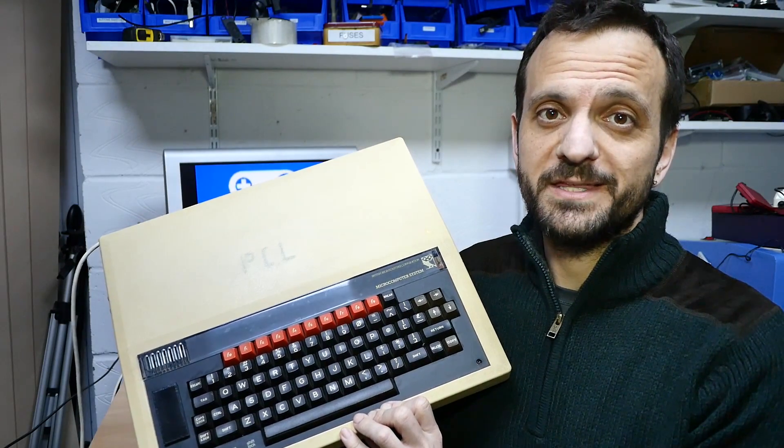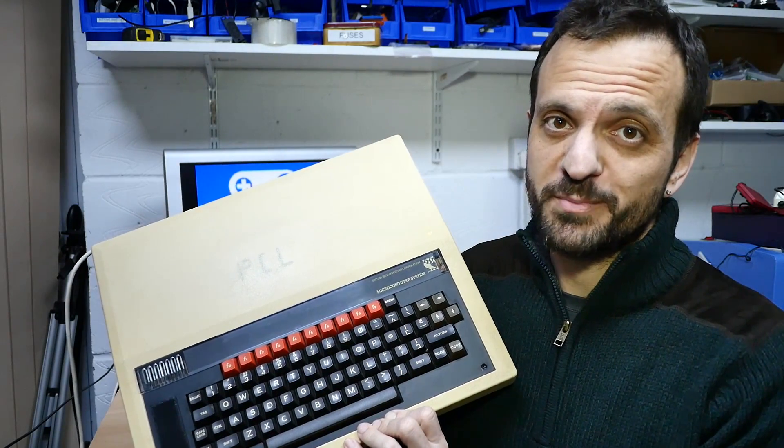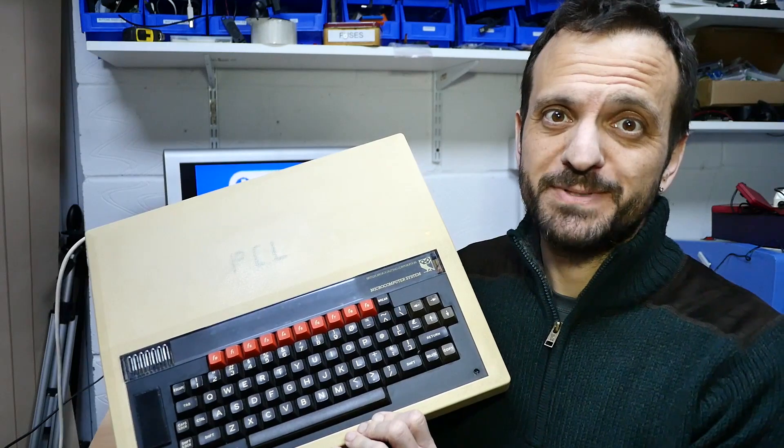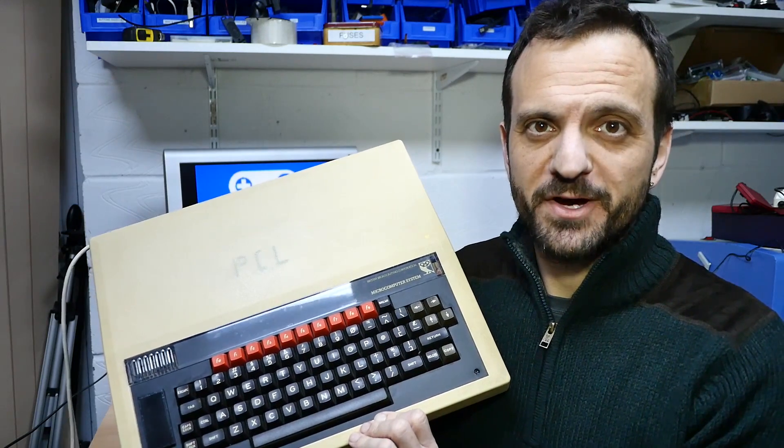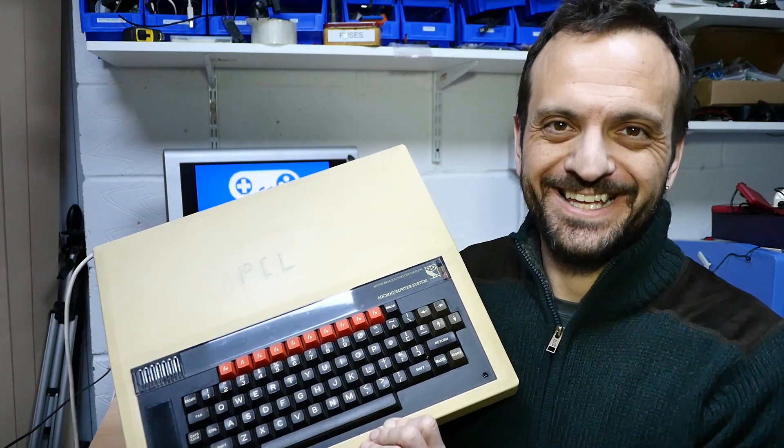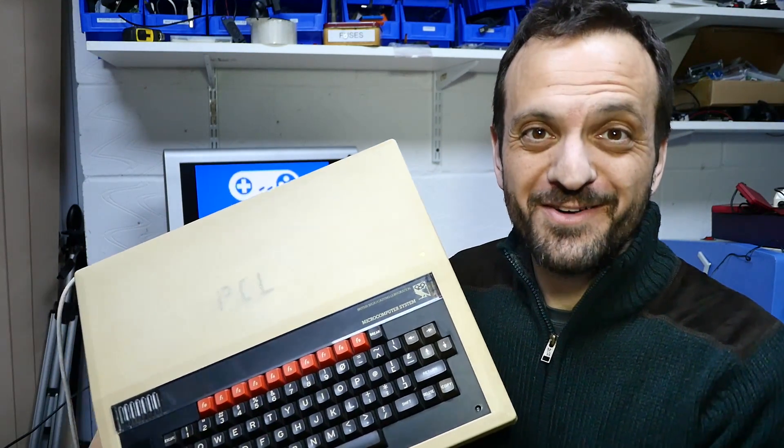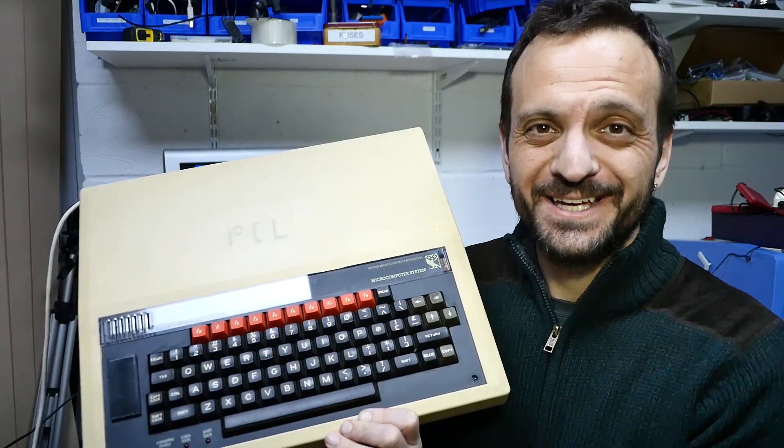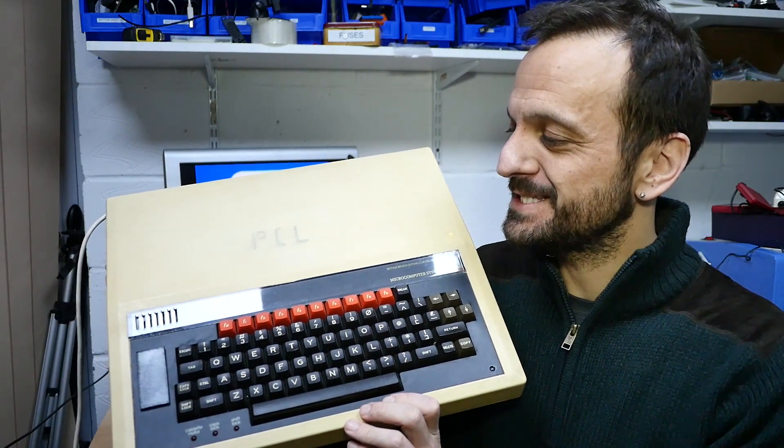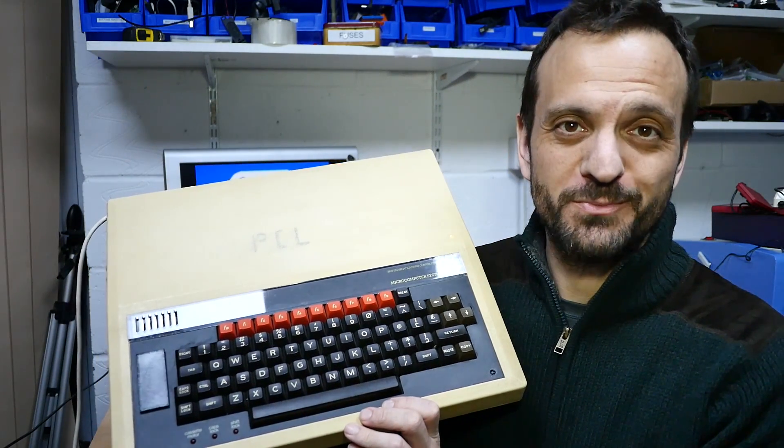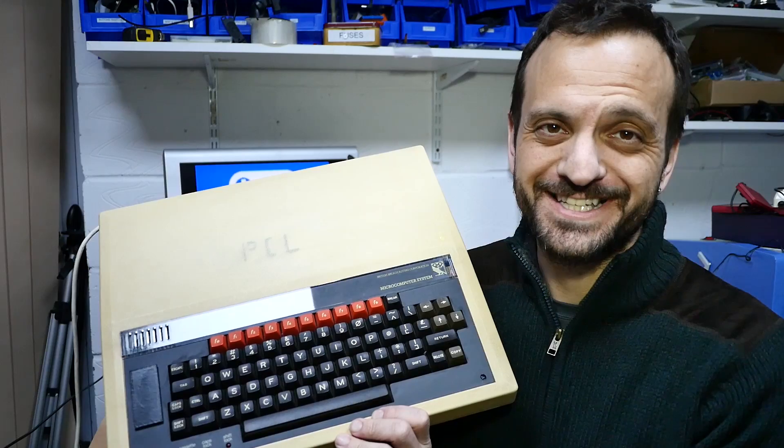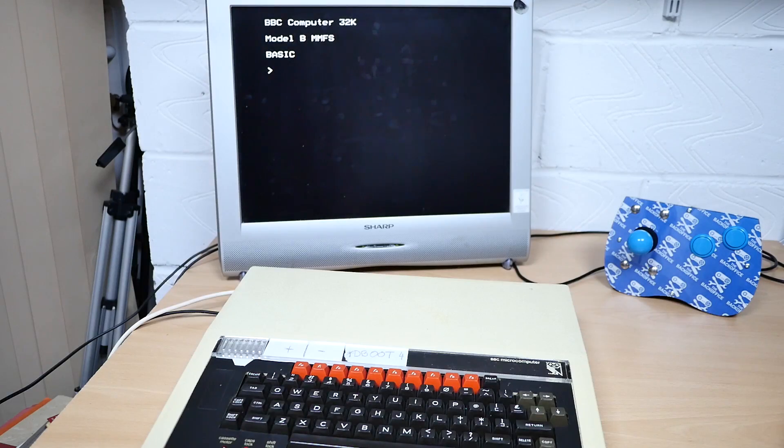And there we have it. It might not be the most perfect of repairs and let's face it, this particular BBC micro does need an awful lot more cleanup. However, it proves the point. And if you've got one of these beauties at home, you can certainly make it look half decent. Get Beebin.